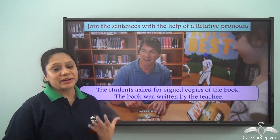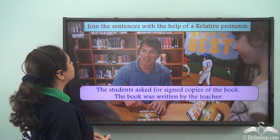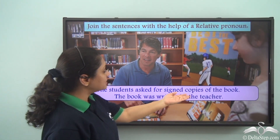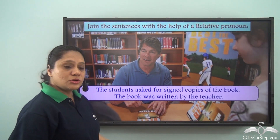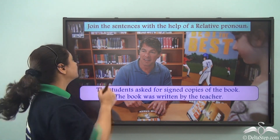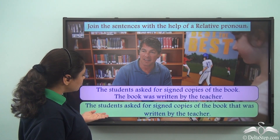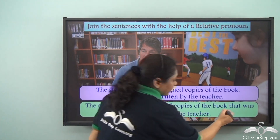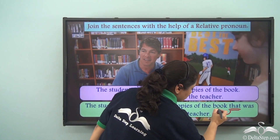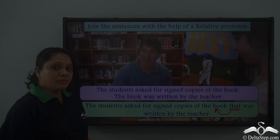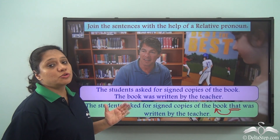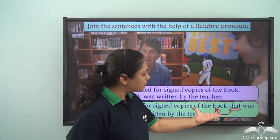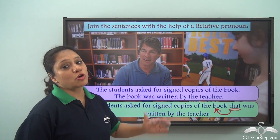Now that you have learnt what relative pronouns are, let us do this exercise. Join the sentences with the help of a relative pronoun: 'The students asked for signed copies of the book. The book was written by the teacher.' We will join them as: 'The students asked for signed copies of the book that was written by the teacher.' The relative pronoun 'that' is referring to the noun 'book' just before it. Note that you could also have written this sentence using 'which': 'The students asked for signed copies of the book which was written by the teacher' — that would also be correct.